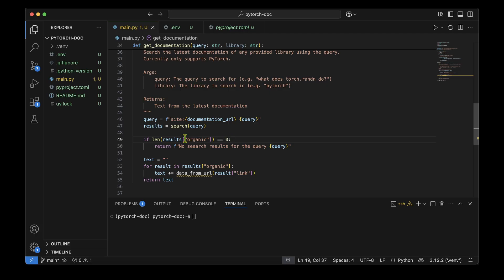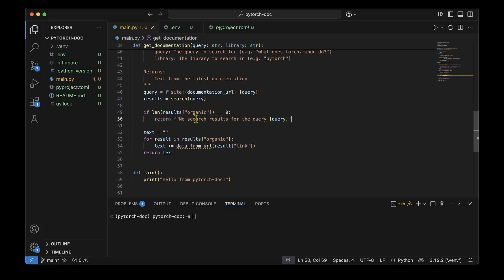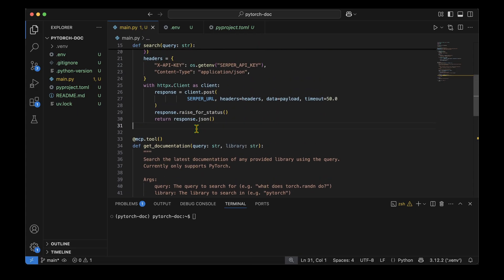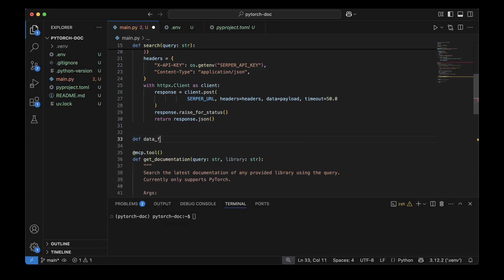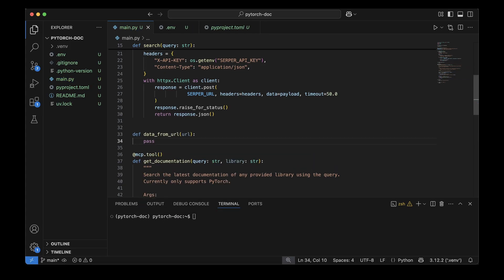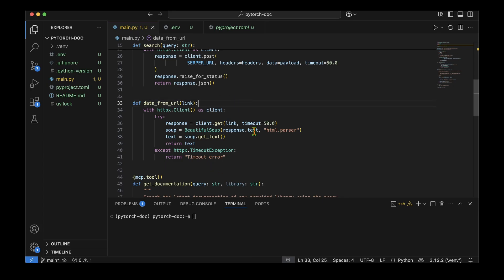After fetching the search result, I do a quick check: if there's nothing under organic I return 'no search result for the query'. If we do have results, I iterate through the organic entries, get data from each URL, and pass the link from each result. I then write the helper function 'get_data_from_url'.